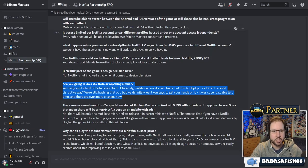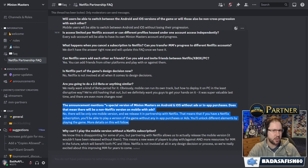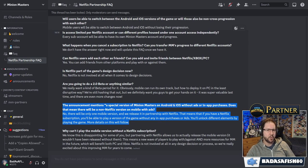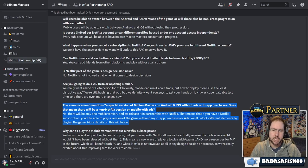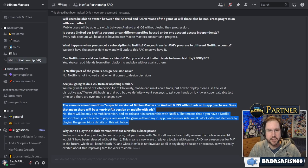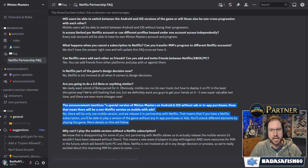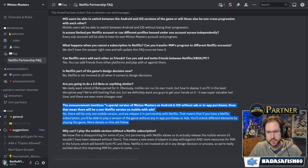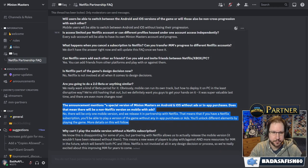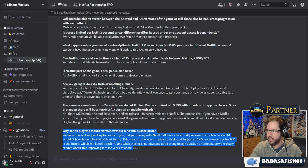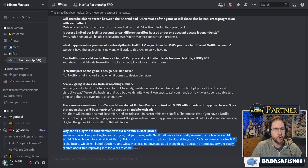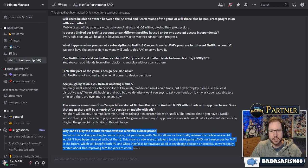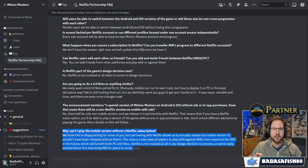The announcement mentions a special version of Minion Masters on Android and iOS without ads or in-app purchases. Does this mean there will be a non-Netflix version on mobile with ads? No, there will only be one mobile version and we will release it in partnership with Netflix. Means if you have a Netflix subscription, you'll be able to play a version of the game without any in-app purchases or ads. That's great for a mobile experience. You'll unlock different elements by playing the game. More details will follow. Why can't I play the mobile version without a Netflix subscription? We know this is disappointing for some of you, but partnering with Netflix allows us to actually release the mobile version. It wouldn't have been released without them.